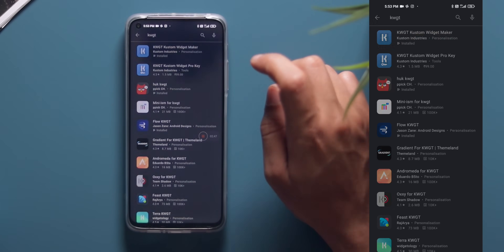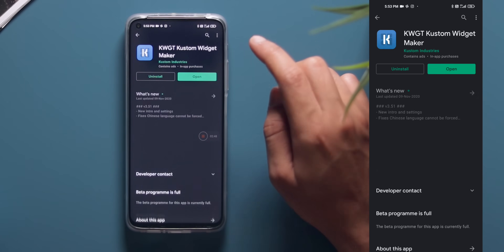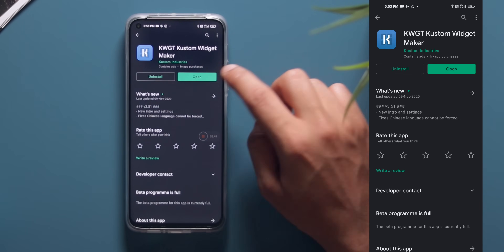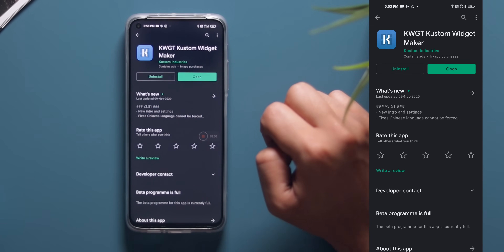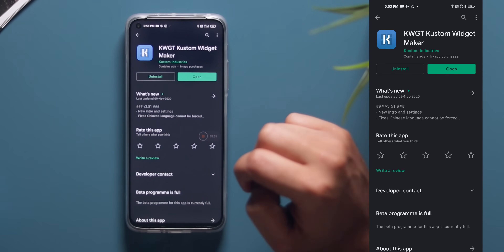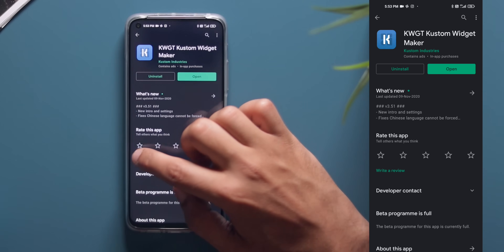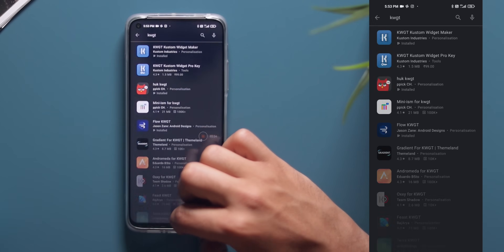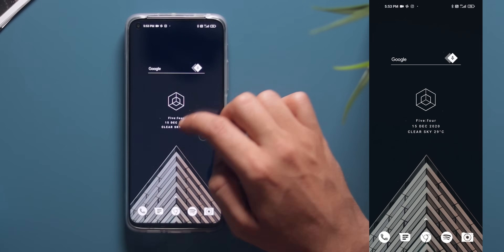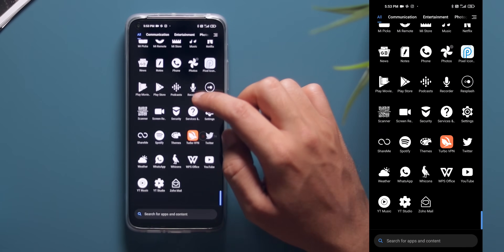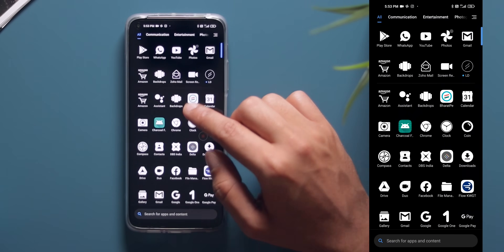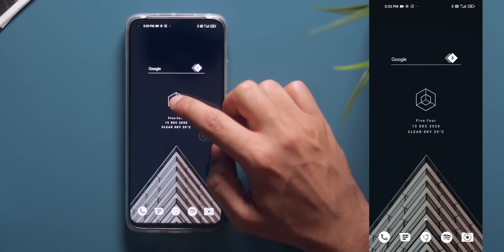The next step is the most important one, and that is widgets. For this we are going to use KWGT — that is Custom Widget Maker — and the free version of it, not the pro version. So go to the Play Store, search for KWGT, download it and install it.